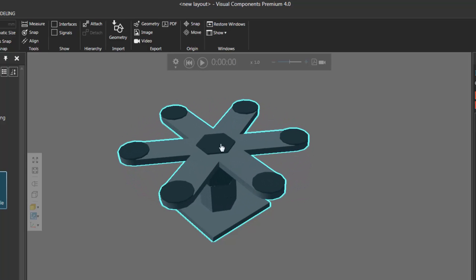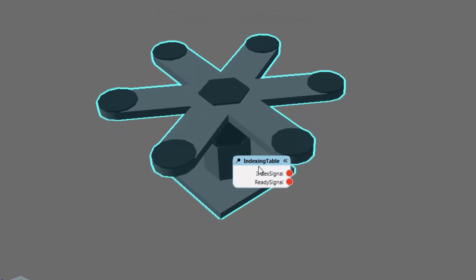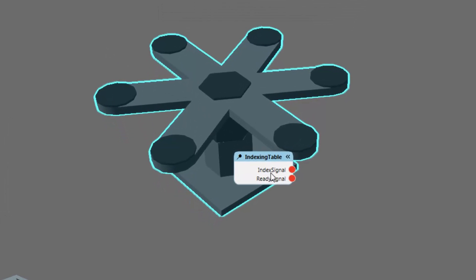The indexing of this table is handled using signals. So I'll go to the show group, select the signals checkbox here, and notice the table has two signals: one called Index Signal and one called Ready Signal. Whenever you want the table to rotate, you need to send a value to the signal called Index Signal. So if the value is true or false, the table will move.